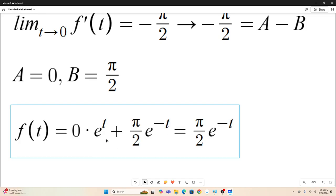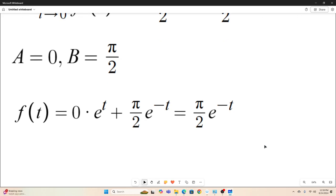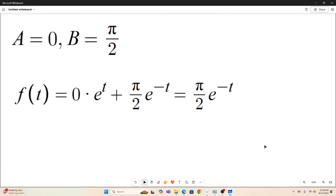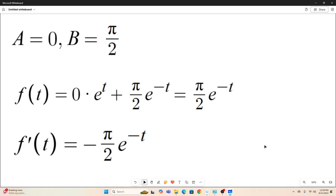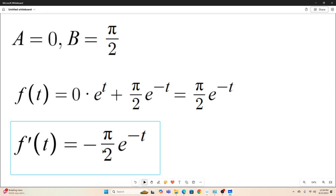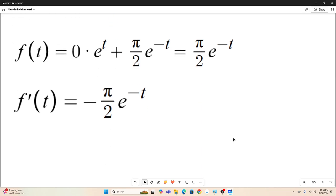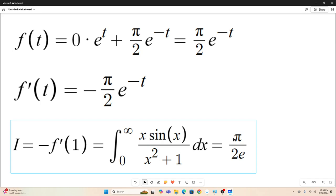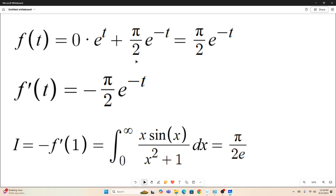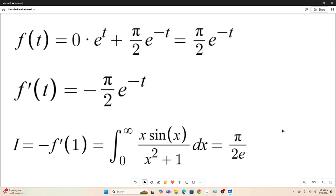f(t) = 0·e^t + π/2·e^(-t), which is just π/2·e^(-t). Now we have a closed form expression, so f'(t) = negative π/2·e^(-t). We have I = negative f'(1), which is equivalent to our original integral — the negative of this evaluated at t = 1. So that's it: the answer is π/(2e).